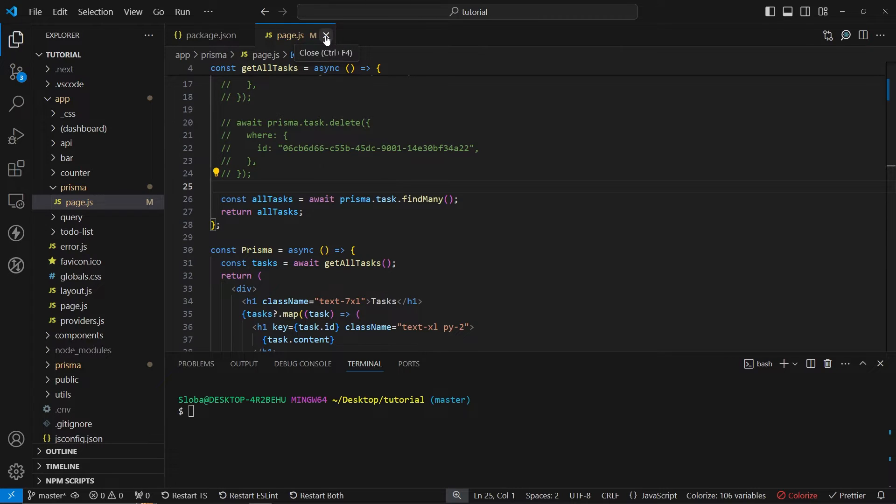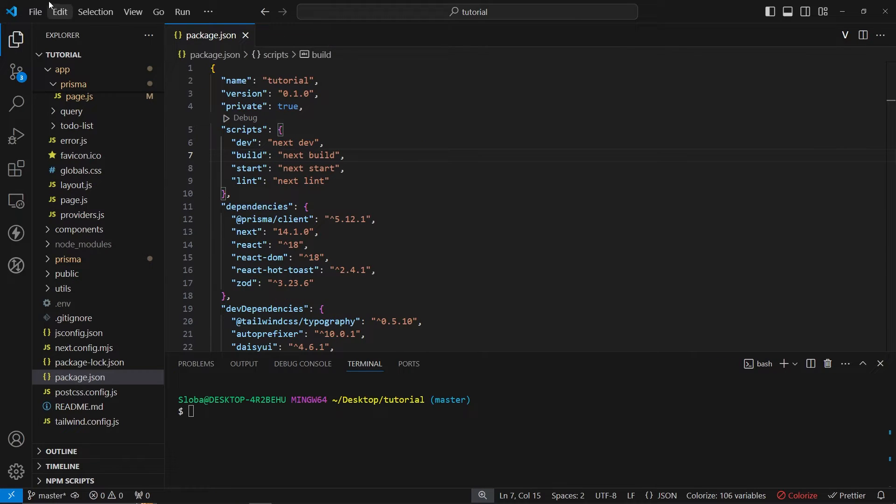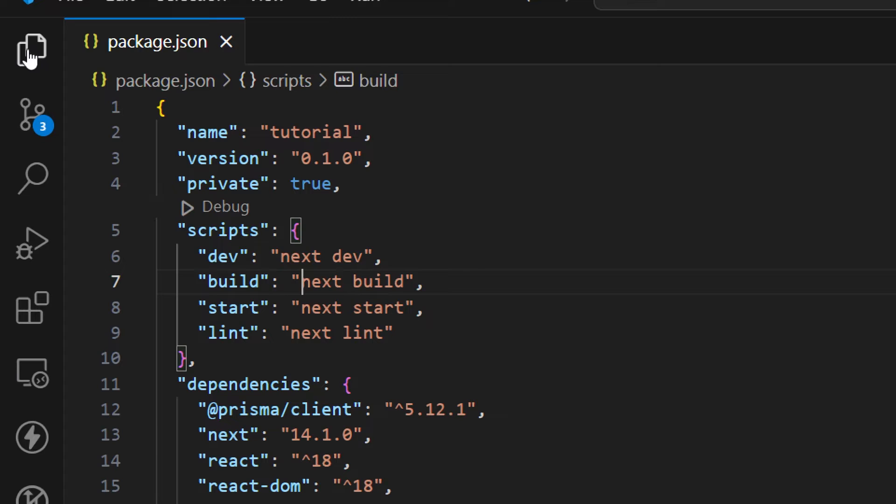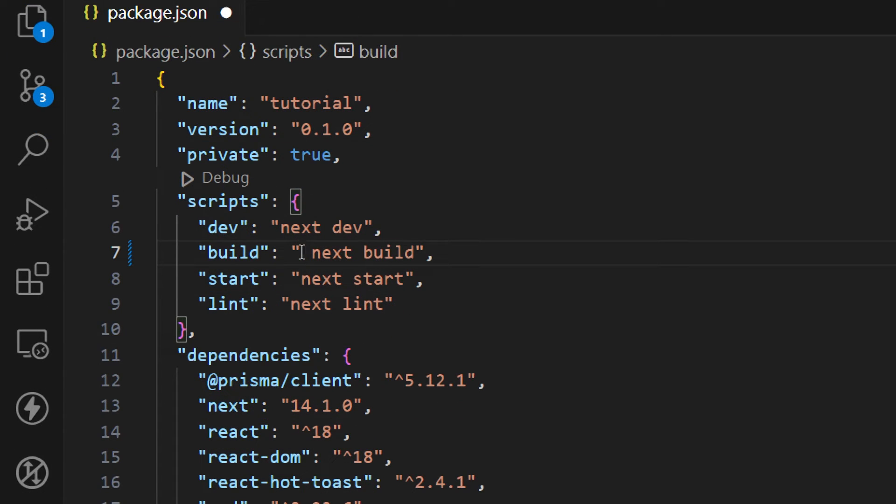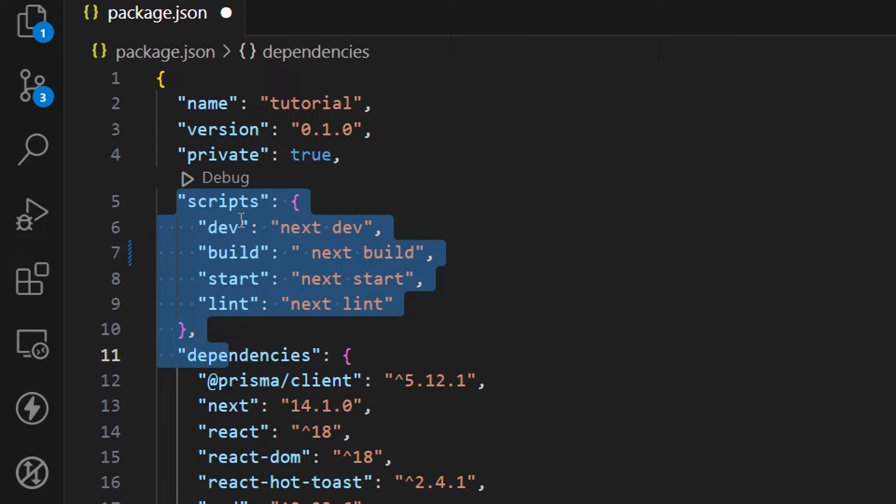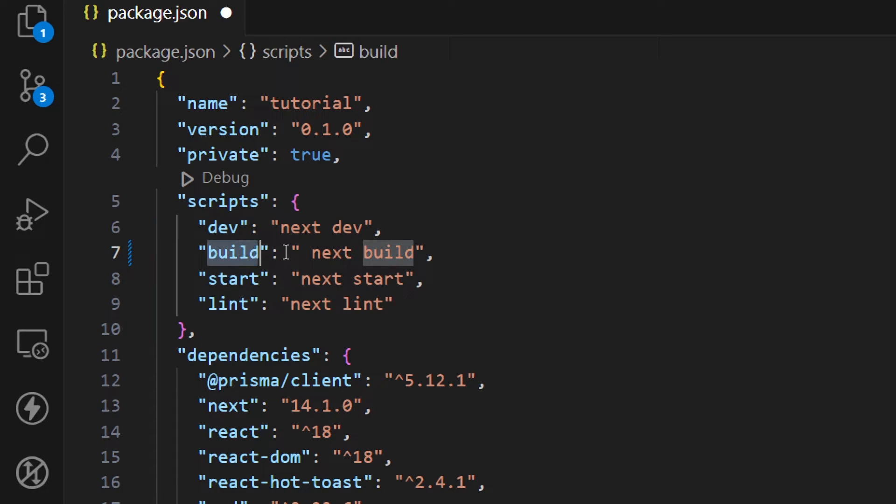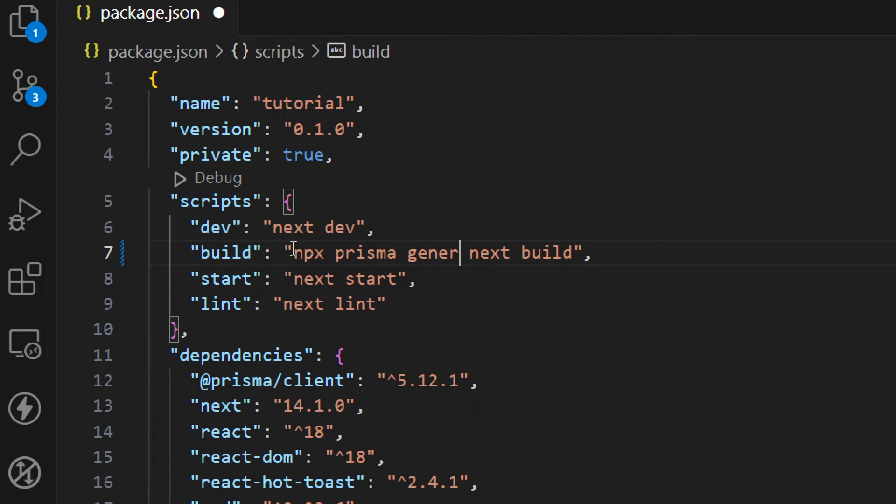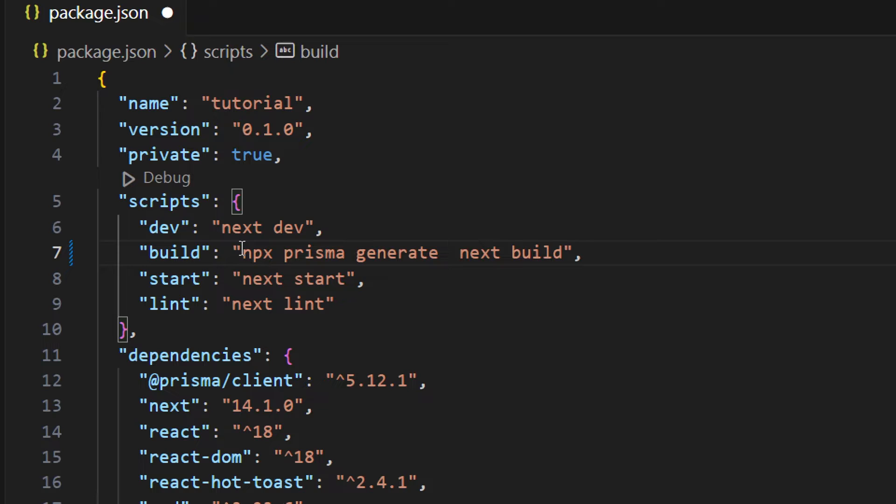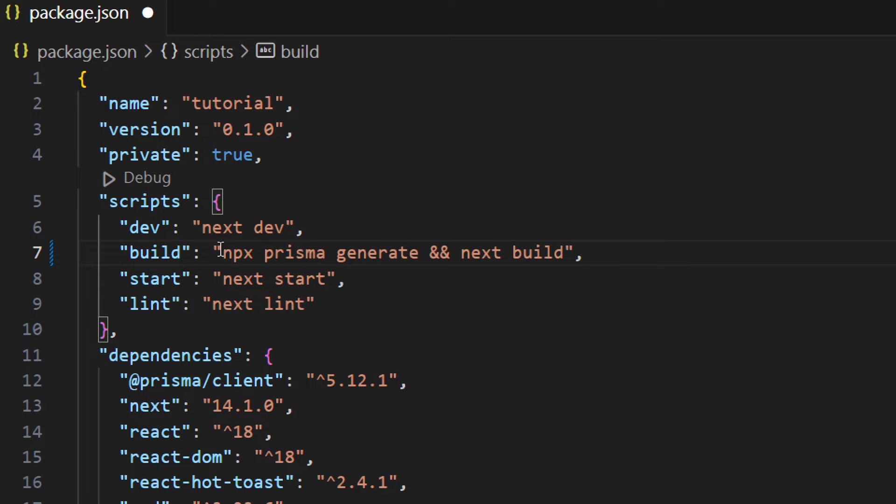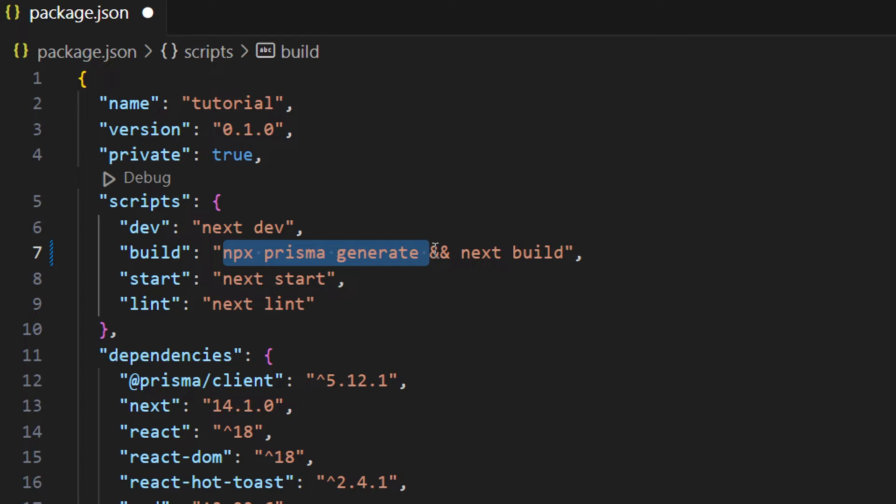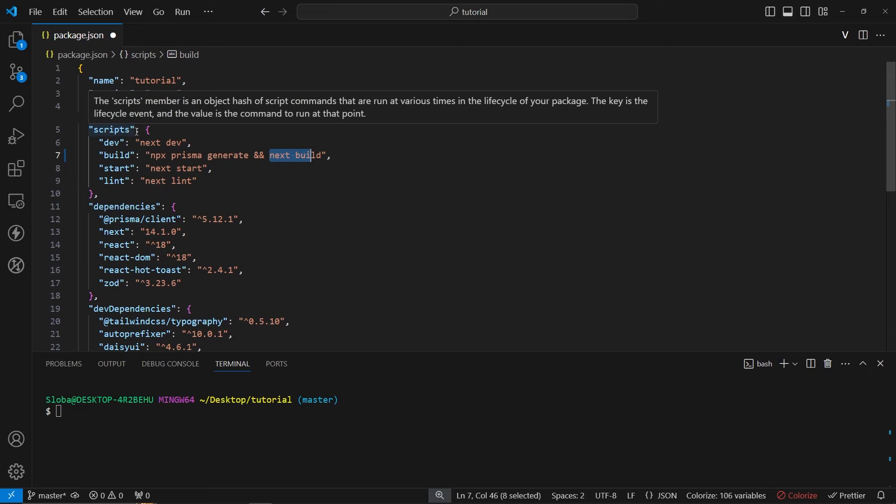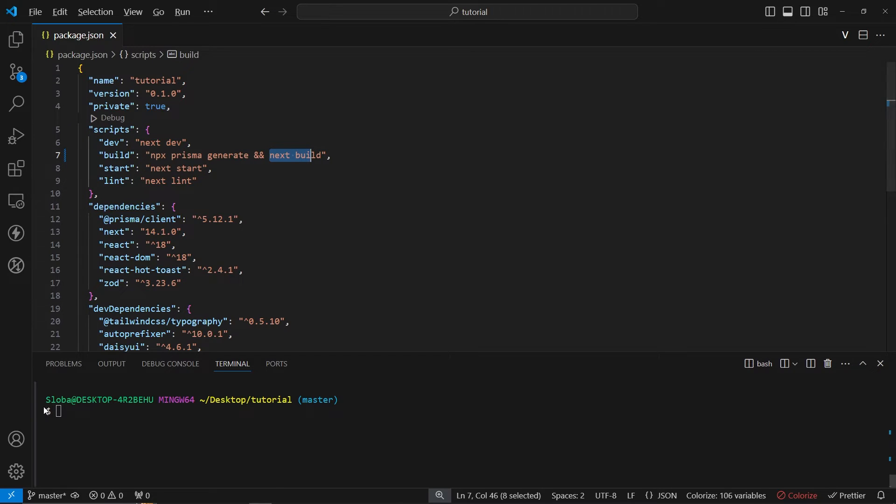Now we can build our project. Before we run our build command inside of the package.json file in the scripts, in the build command I want to add npx prisma generate command. This essentially is going to generate all the prisma files and help us communicate with our database. After that has been done then we're going to execute next.js build and compile all the pages and files that we have.